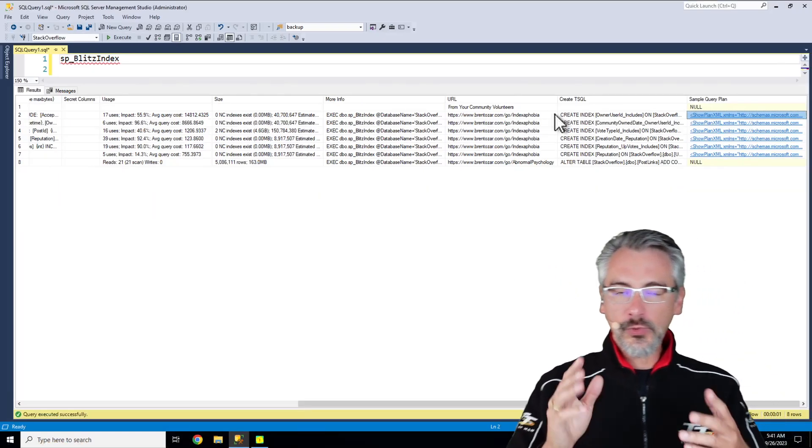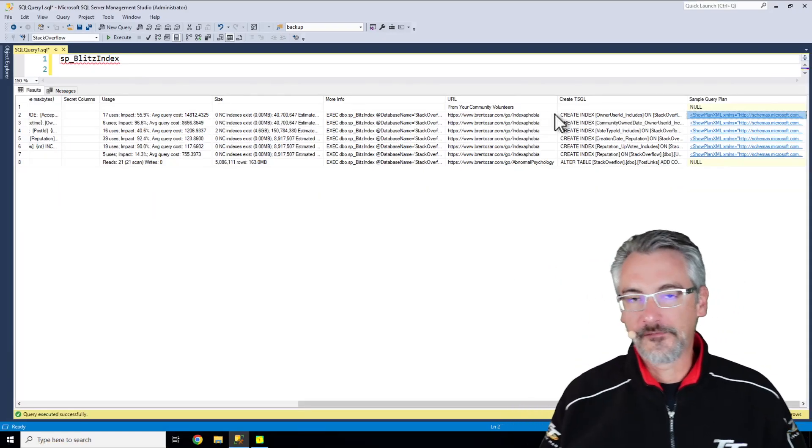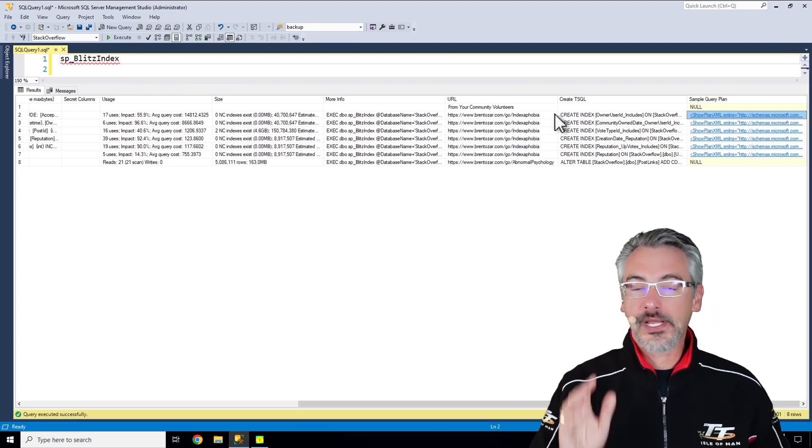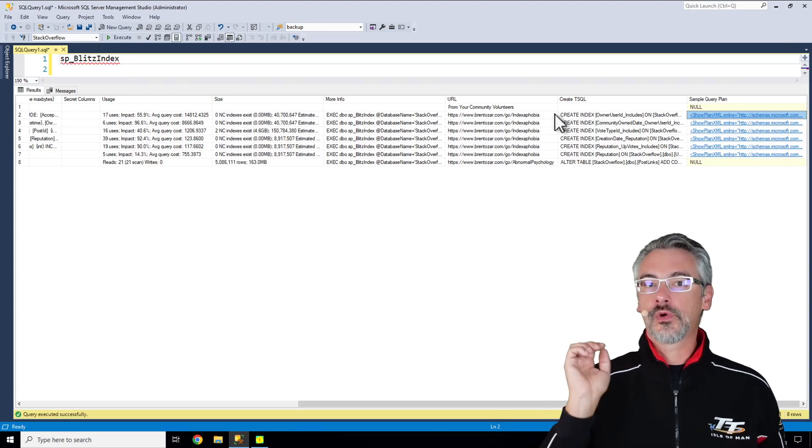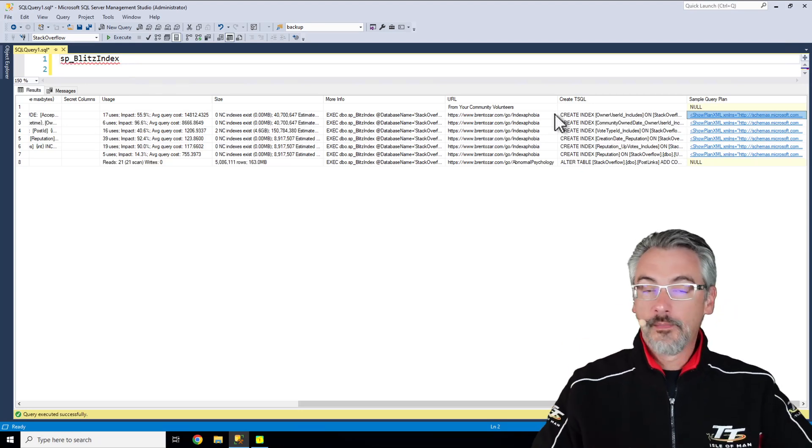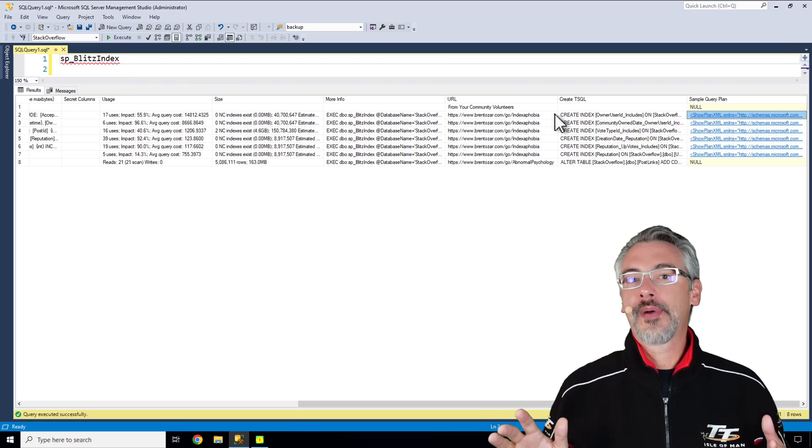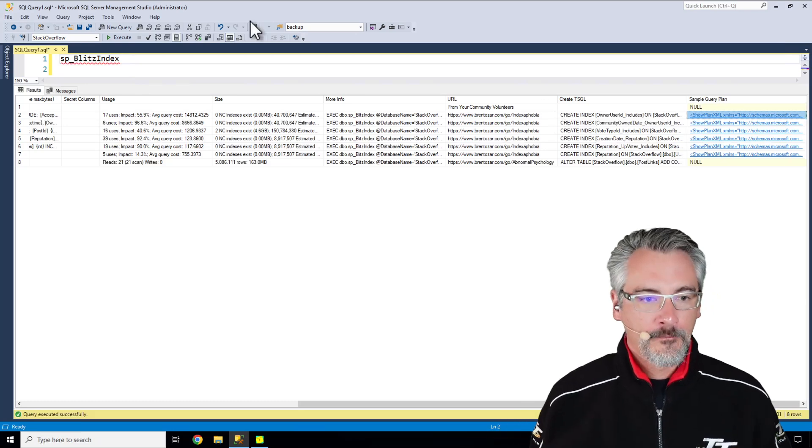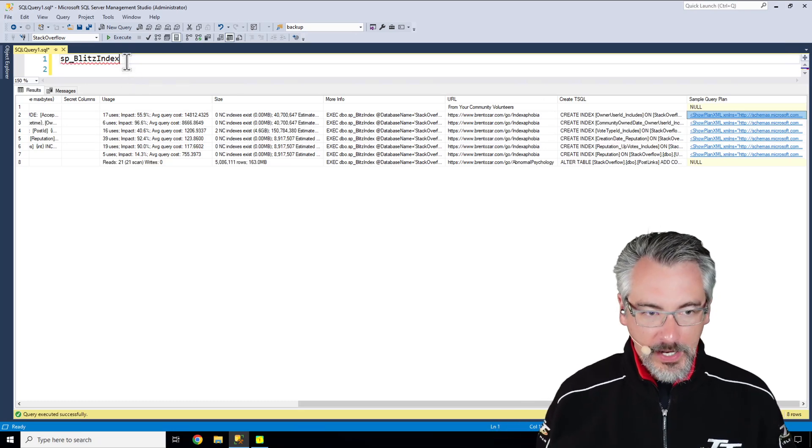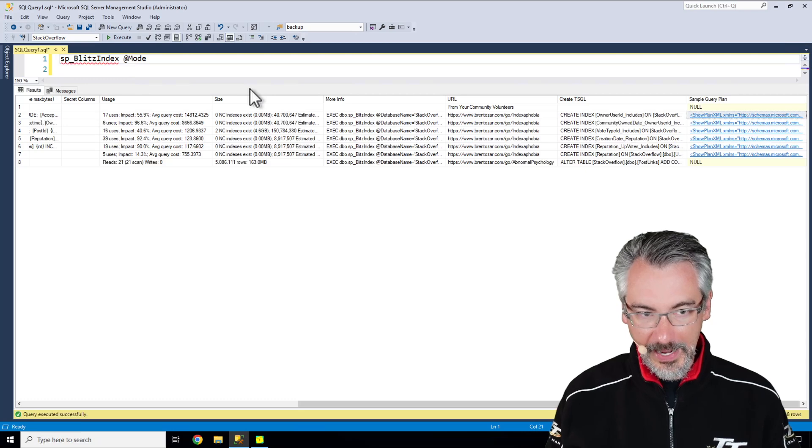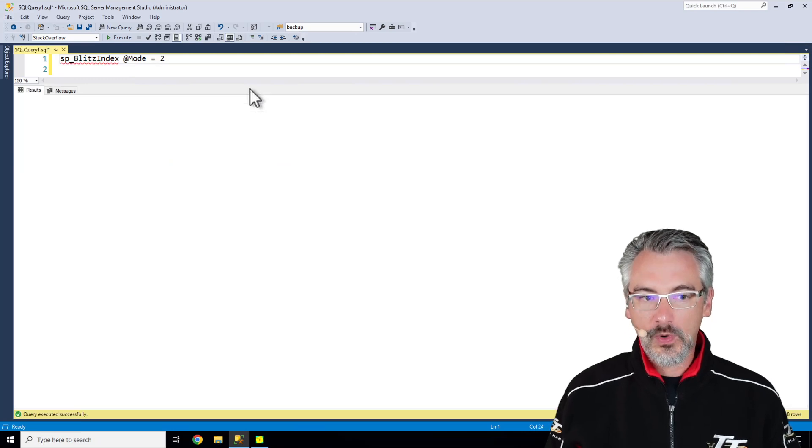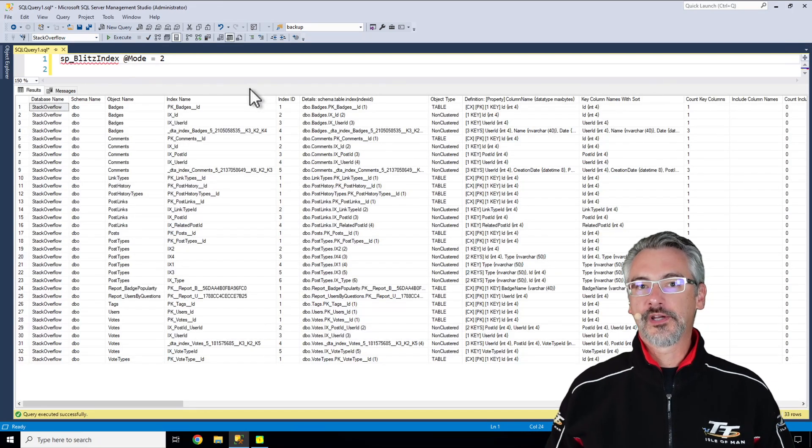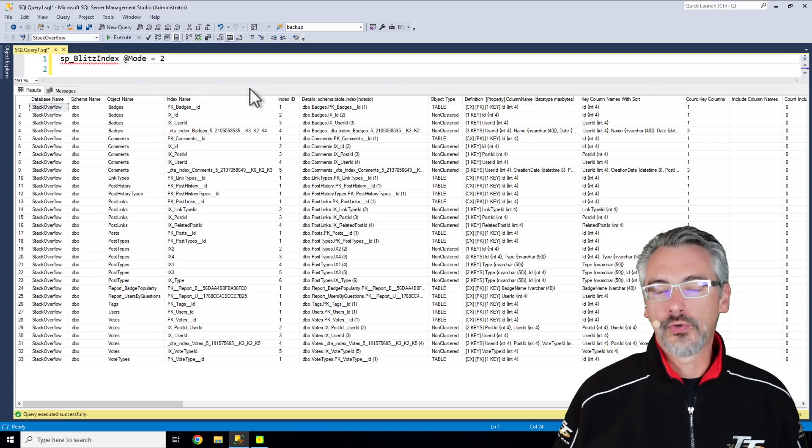Now that's what the defaults give you with no parameters, and honestly that's one of my favorite ways to run it, but it's much more powerful than that as well. In my How I Use the First Responder Kit class, I give you example ways to run it with different parameters.